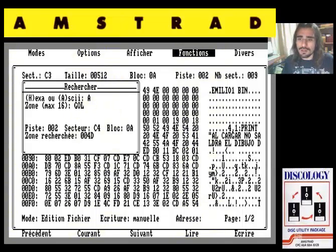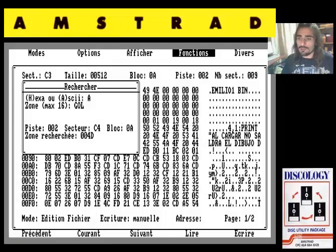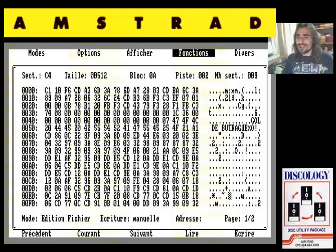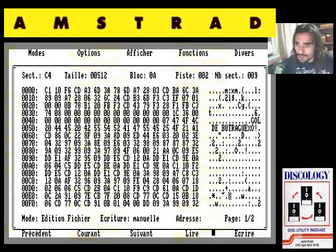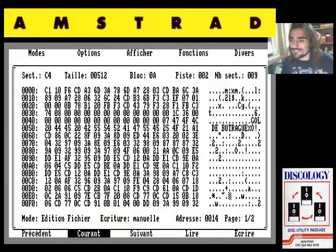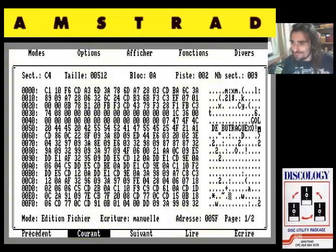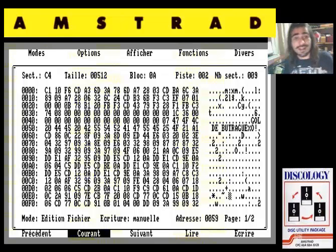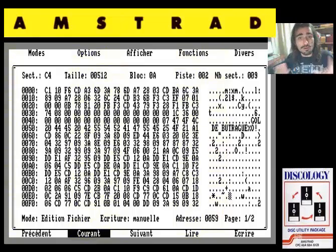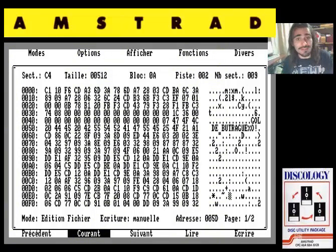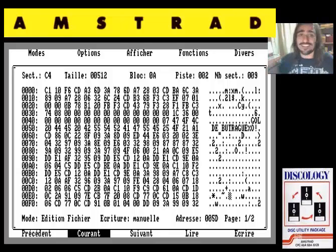Le damos al intro y dice: cadena encontrada, en la posición 004D, pista A2, sector C4, bloque 0A. Le damos al intro y nos lleva. Estamos viendo en la parte de la derecha, donde están las cadenas de texto, exactamente aquí, vemos que pone «gol de Butragueño». En principio no tiene por qué ser esa animación exactamente, porque esto no es más que una cadena de caracteres ASCII, y lo otro era claramente una animación en grande que además parpadeaba. Pero todo nos hace indicar que esa animación referencia esta cadena de caracteres.